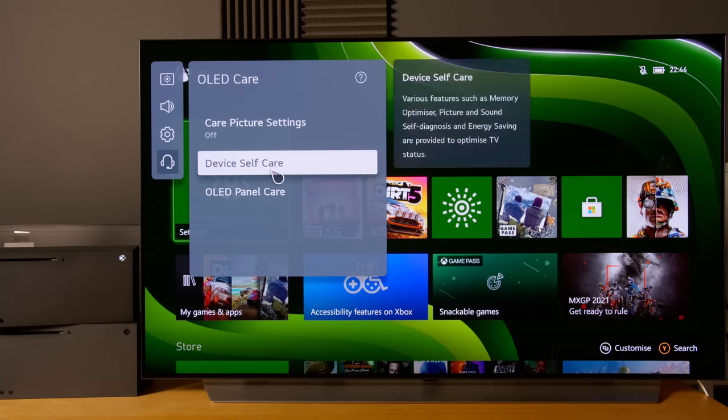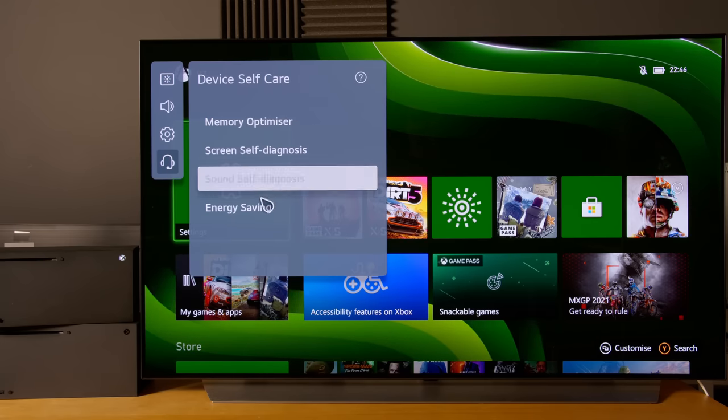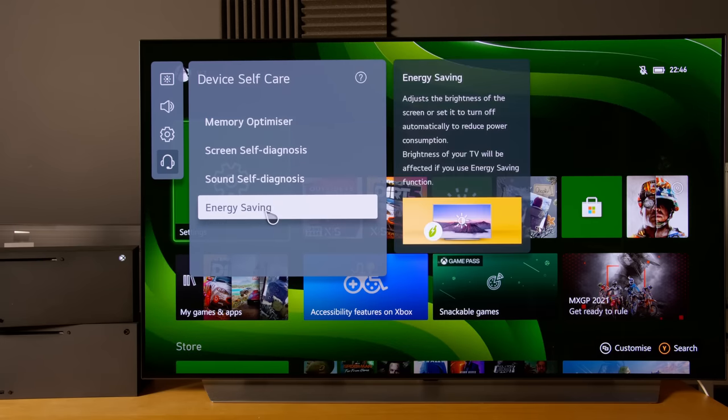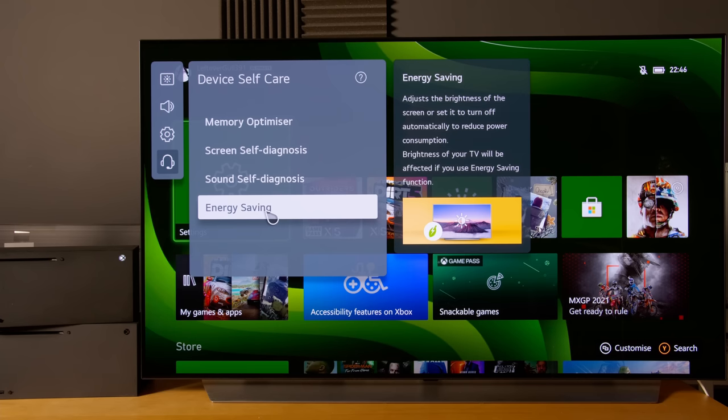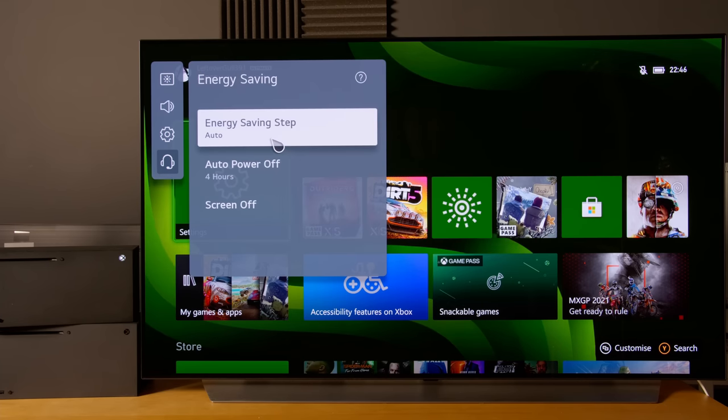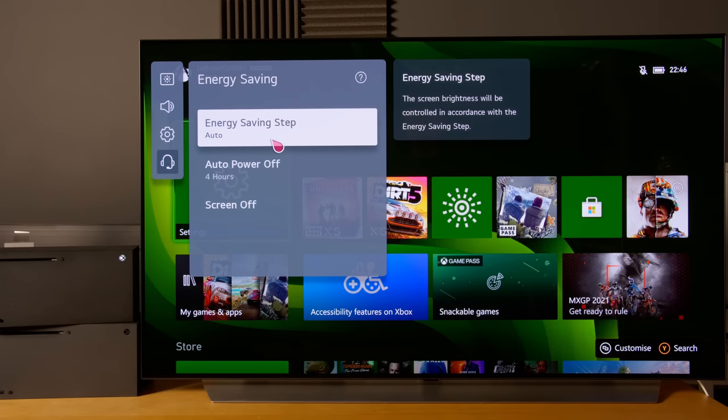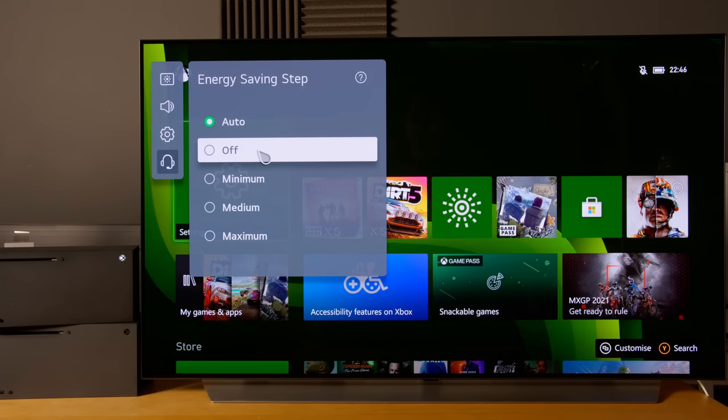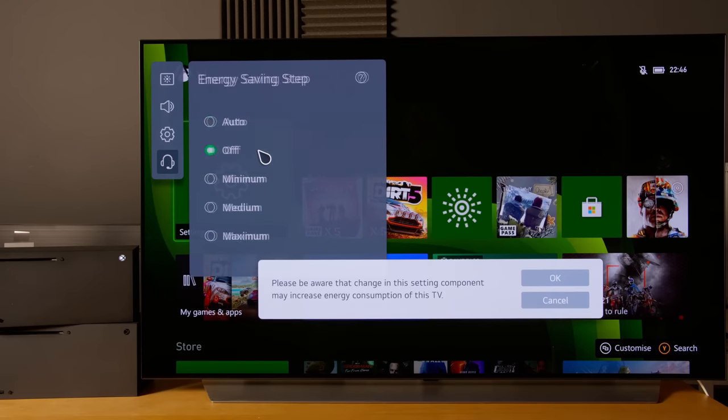Go into device self-care. This is the new location for the energy saving setting, and we need to turn energy saving step to off.